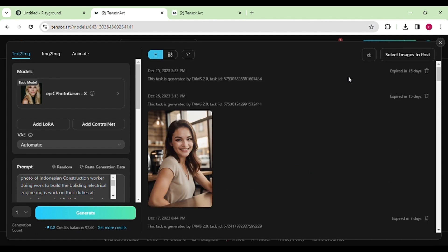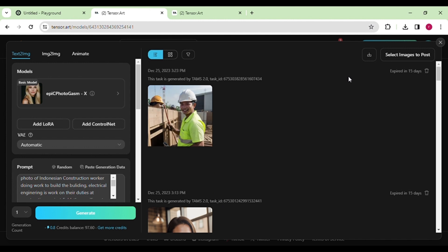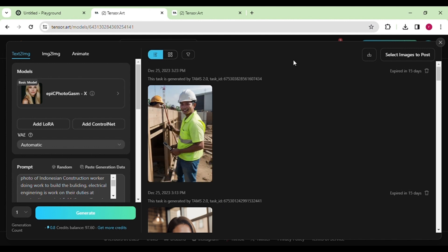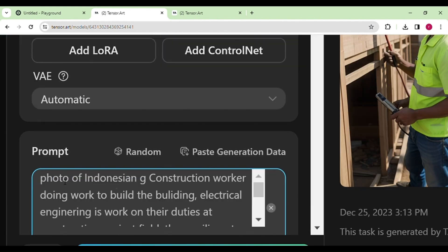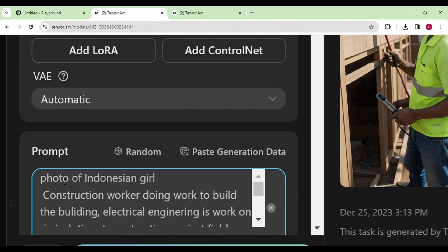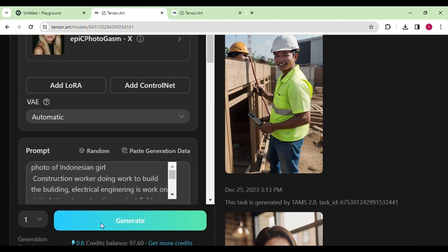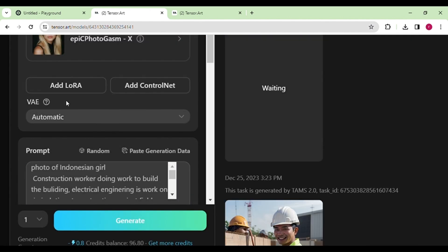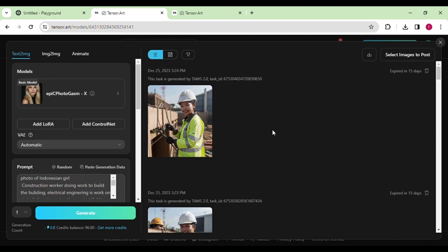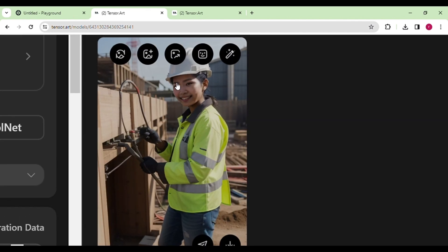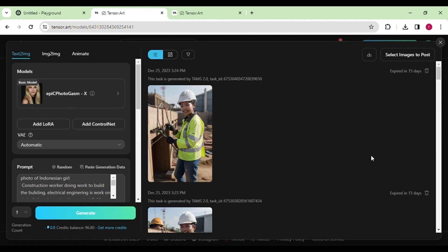Now let's try generating a construction worker using this AI. It's impressive how realistic the AI makes the image look — it appears so real, capturing the details well. Moreover, you have the option to change the gender of the generated character, adding a versatile touch to your creations. This means you can customize the AI-generated images to suit your needs or preferences easily. It's a fun and creative way to explore different possibilities with this tool.